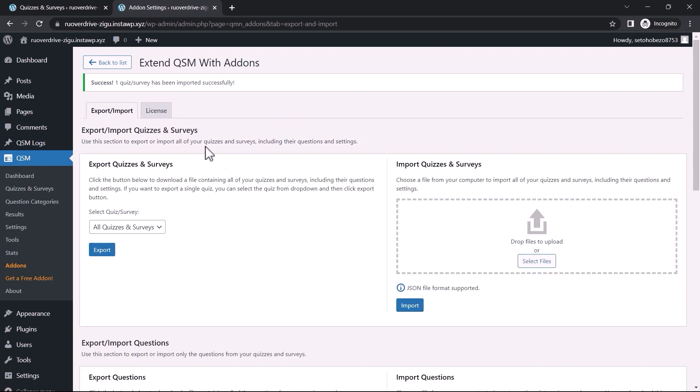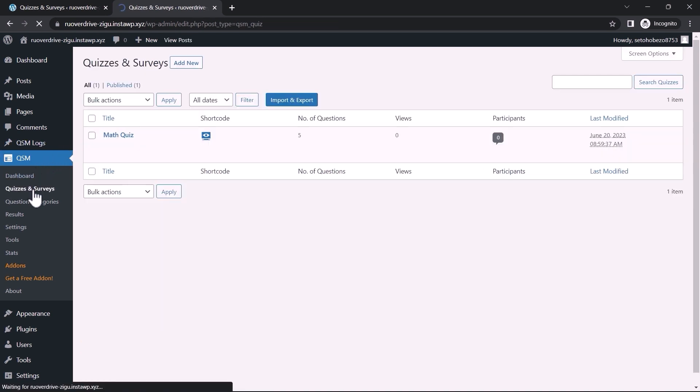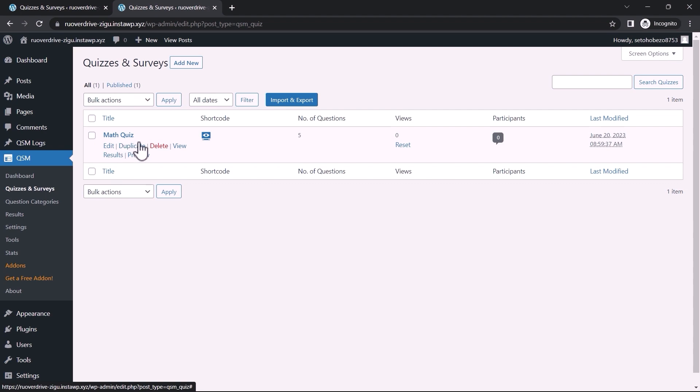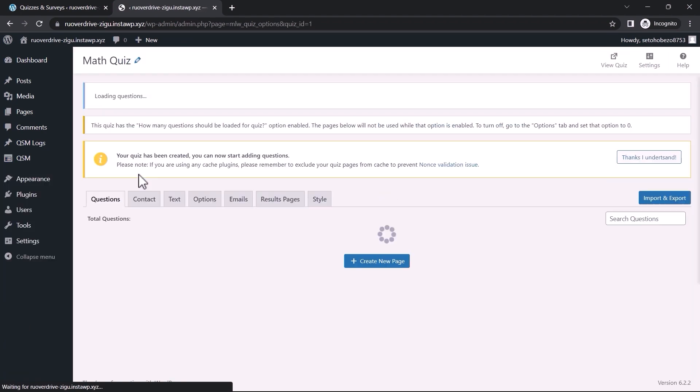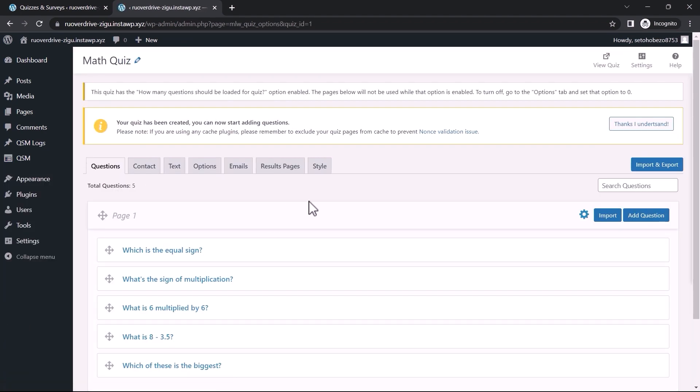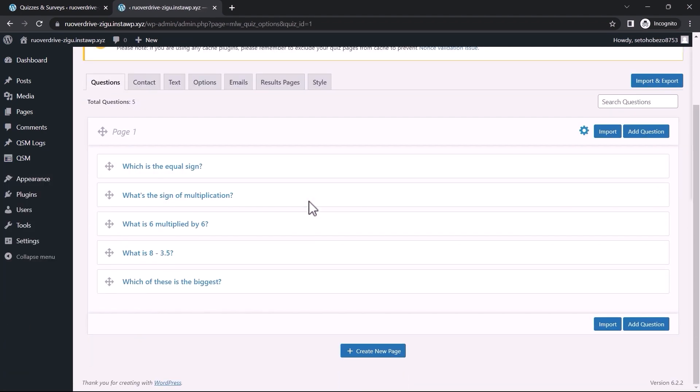That is it! Our quiz has been imported. Let us take a look at it by returning to the Quizzes and Surveys page. There you have it! The Maths quiz has been imported with all the questions and their configurations.